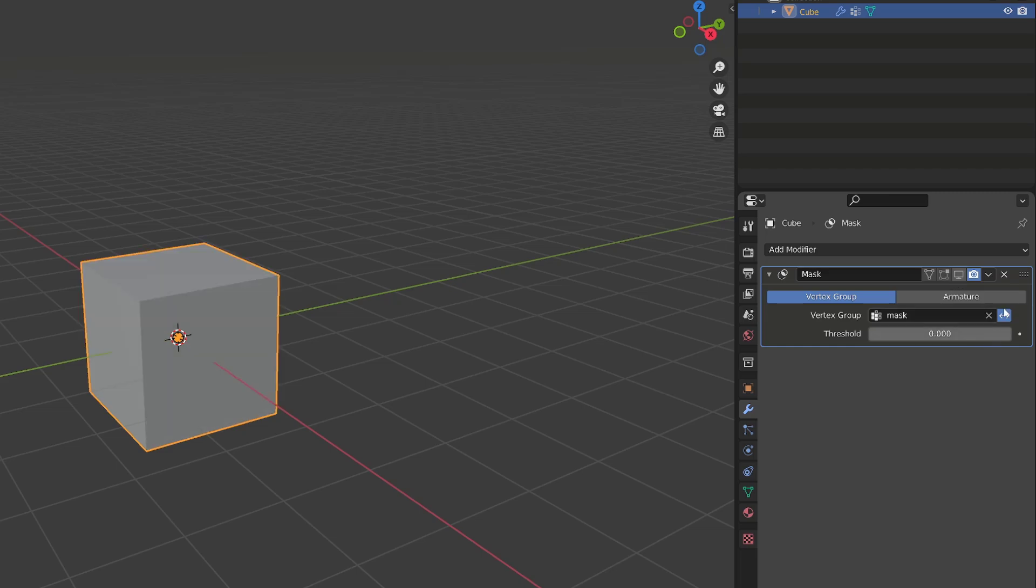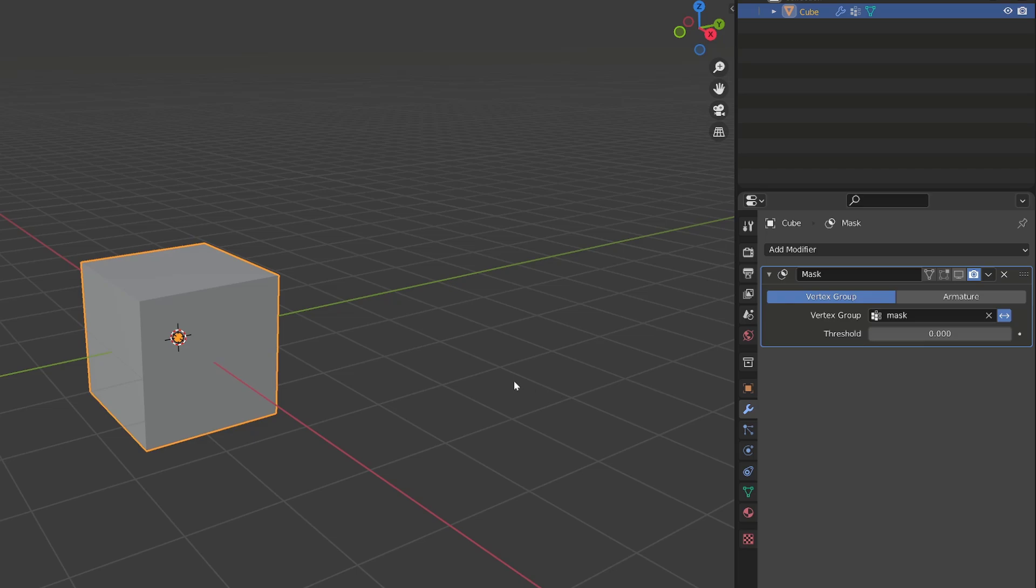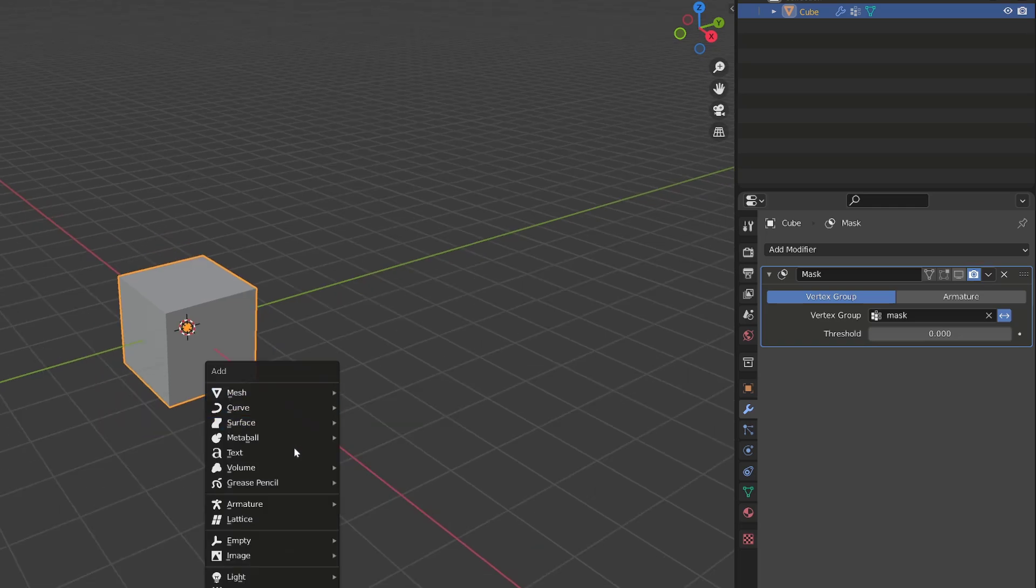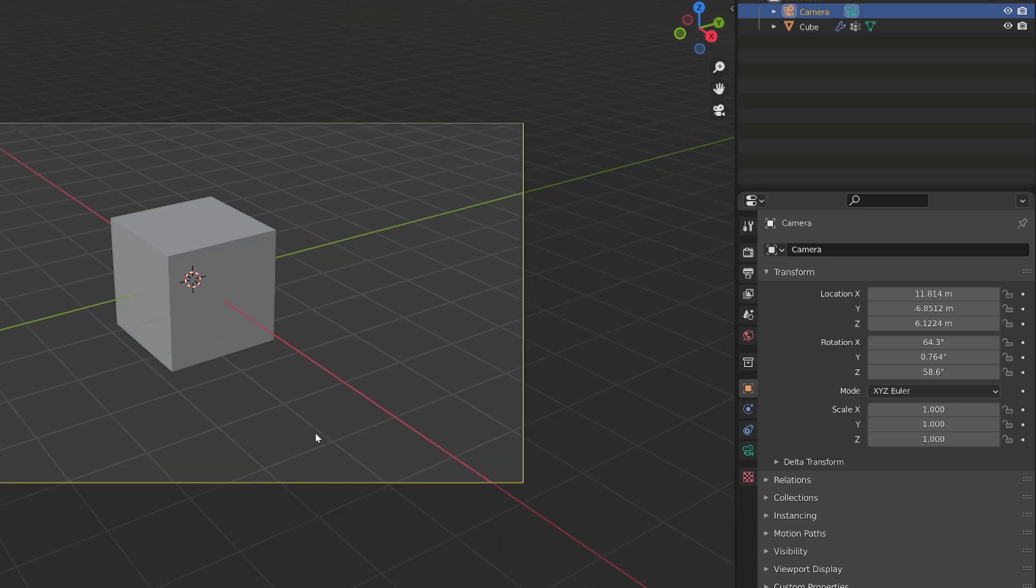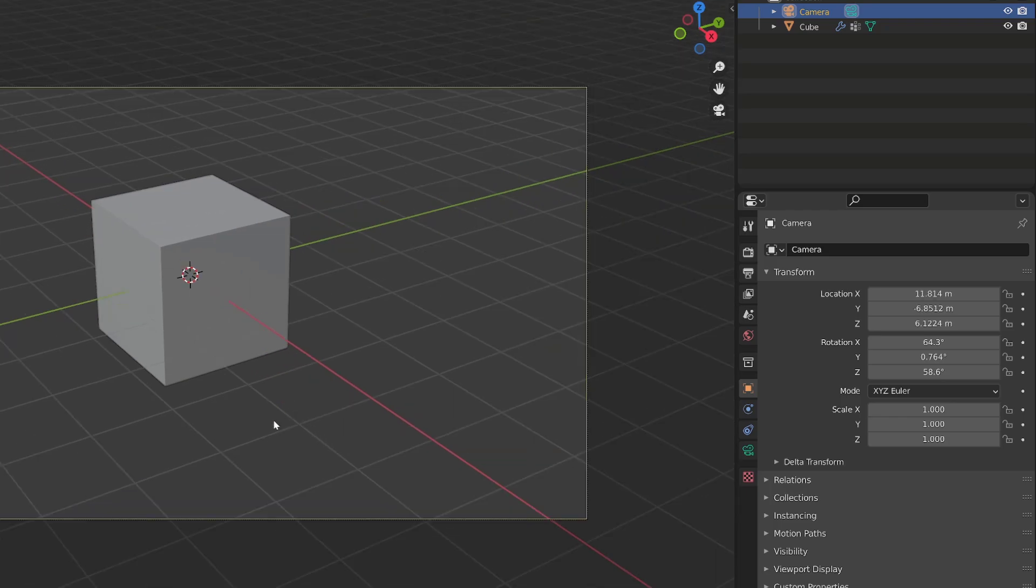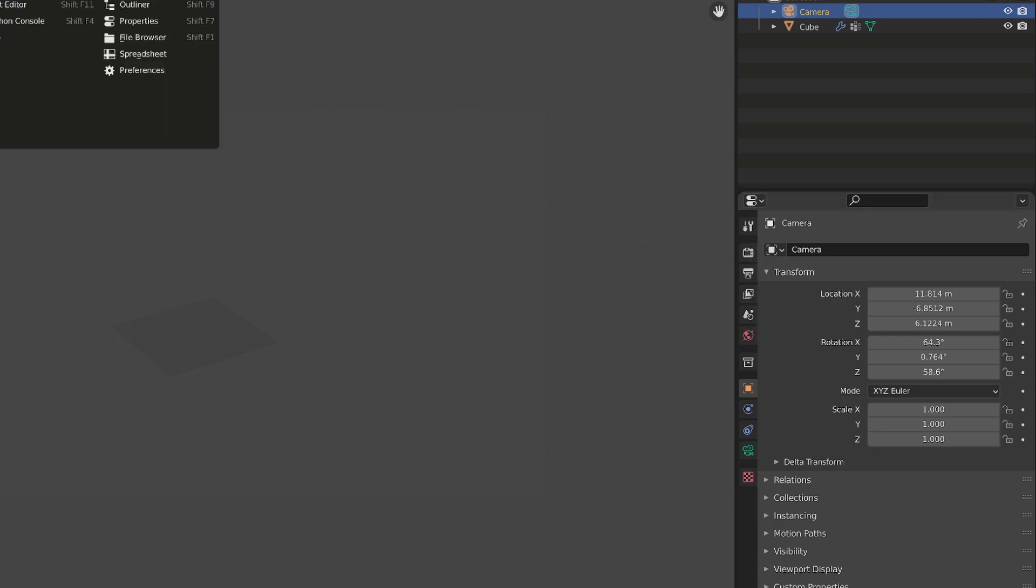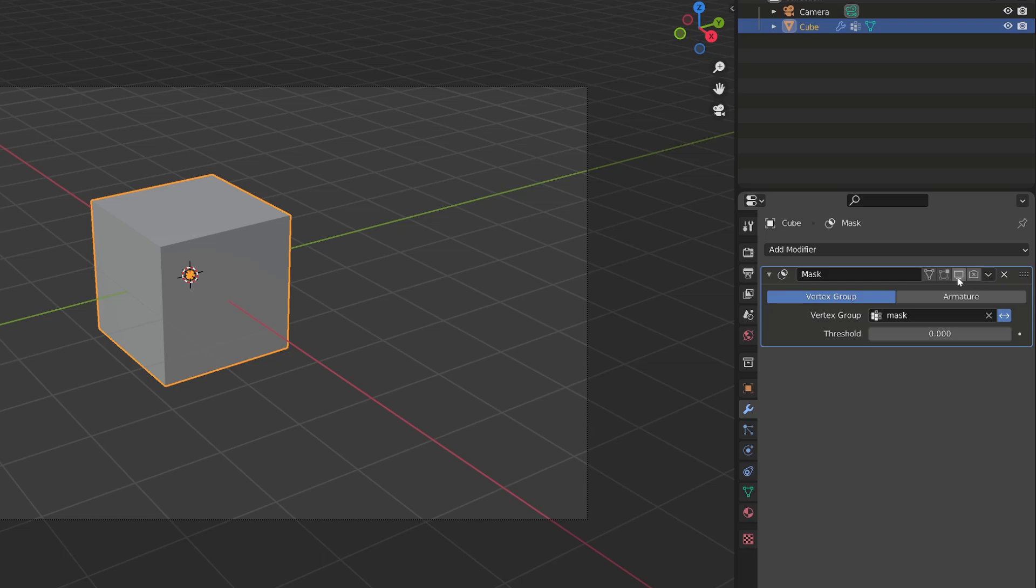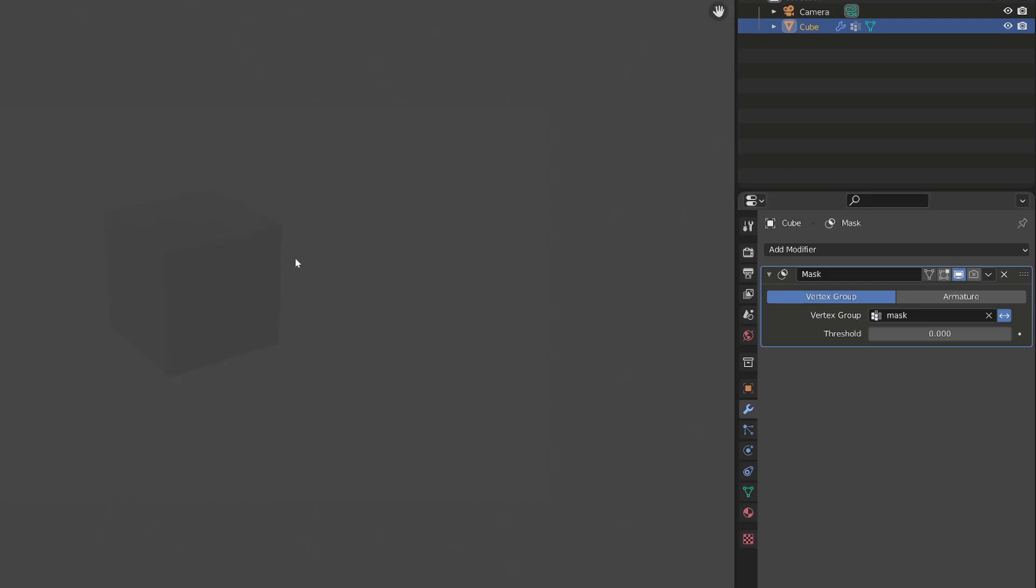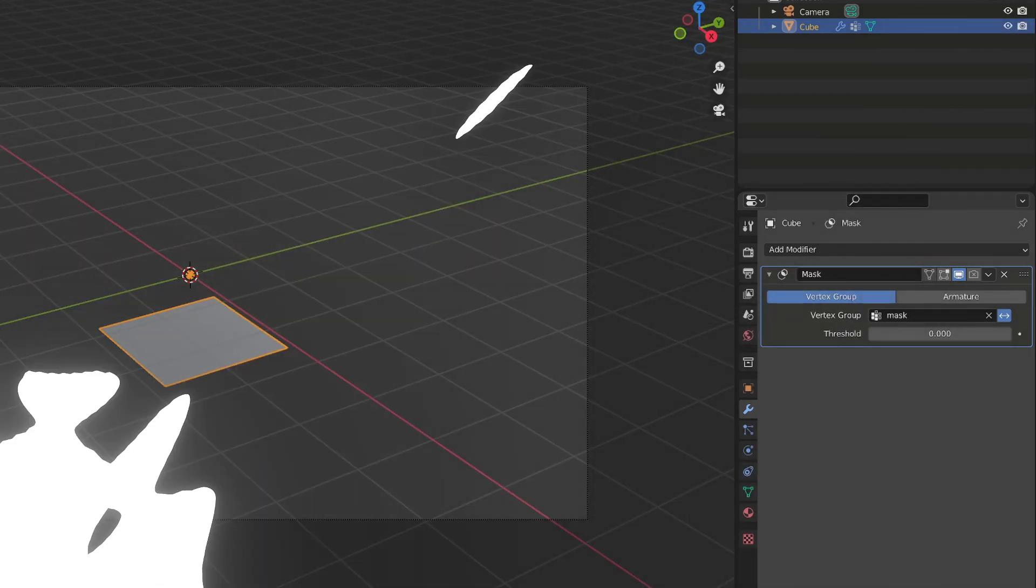One important thing you need to pay attention to is whether the mask modifier is renderable or not. By default, it is. We have the little camera option. So even if it's deactivated in the 3D viewport, as I will render the cube, a part of it will disappear. So we will need to pay extra attention to those two different options of the modifier or in the outliner regarding the different object and mask modifier we are going to use.